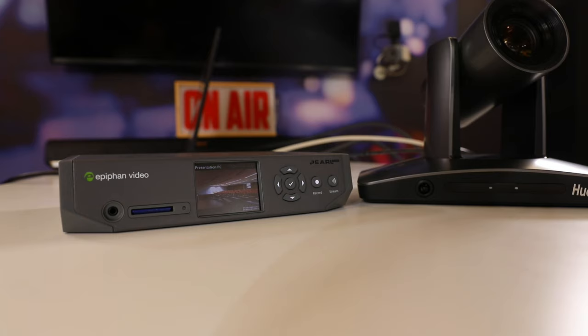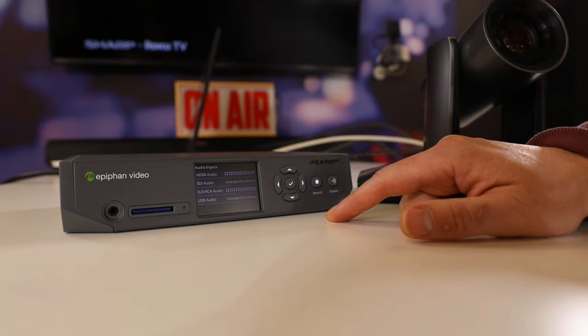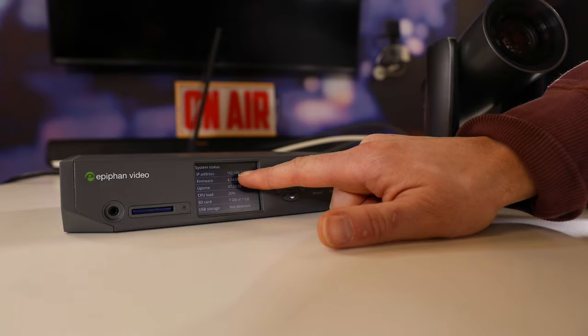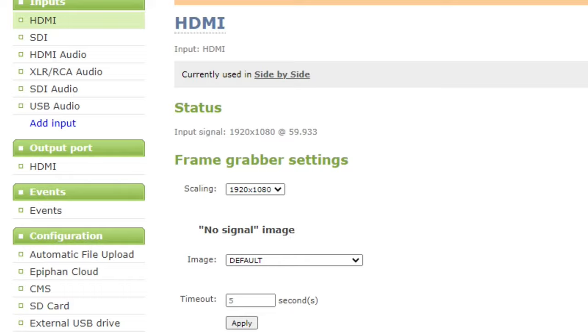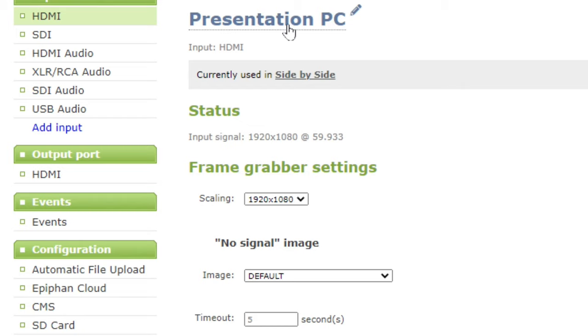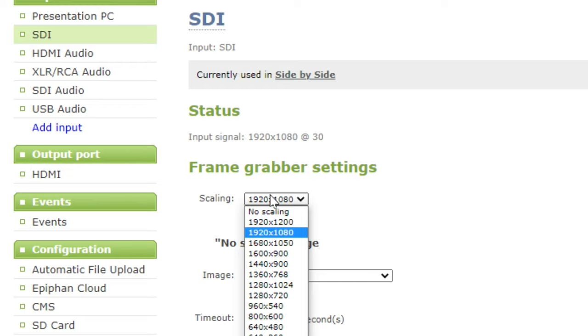Let's start by checking our HDMI input. Yup, it's working and it's set to 1920 by 1080 — that's fine for this video recording setup. Let's label it Presentation PC and move on to our SDI input. Next, let's label our SDI input Simple Track 2 and check to make sure that it's set to 1080p as well.